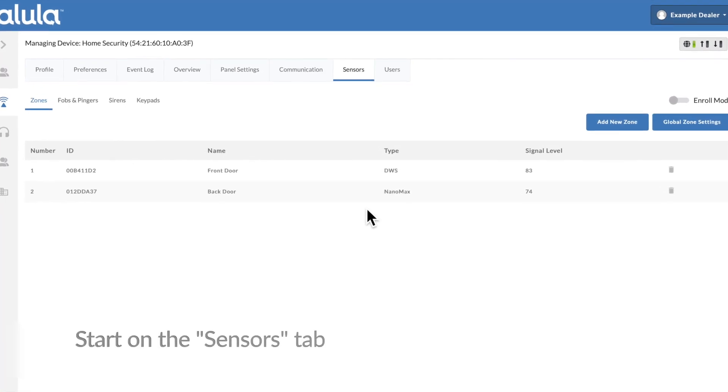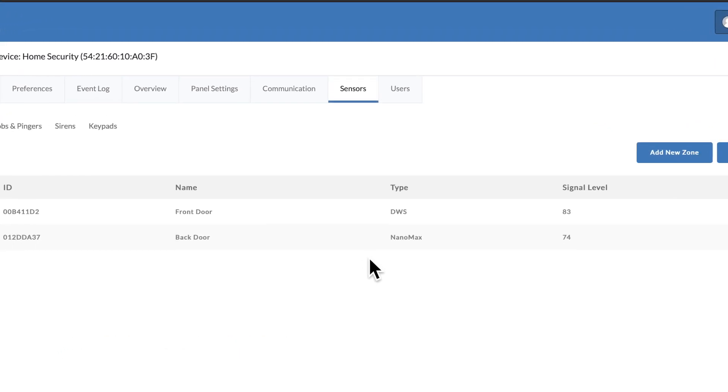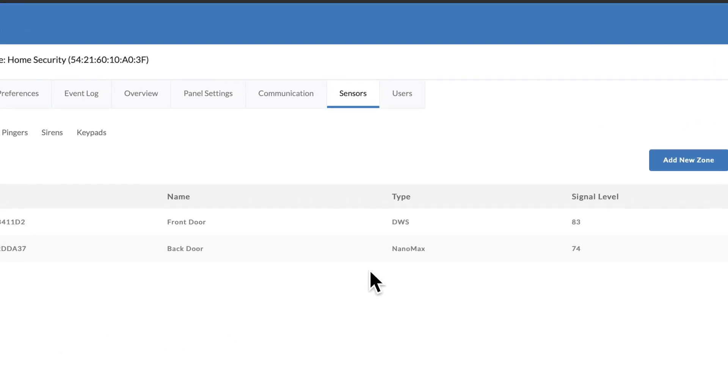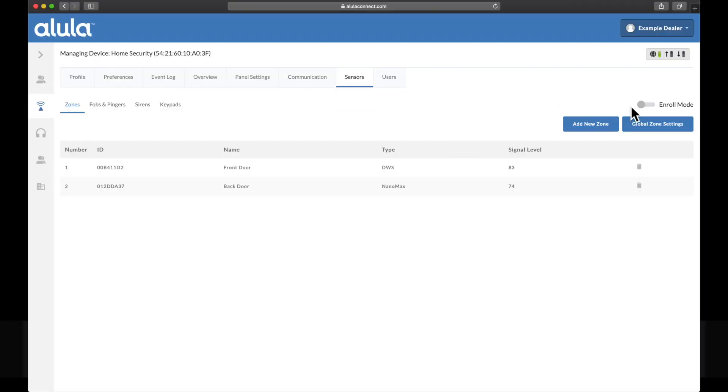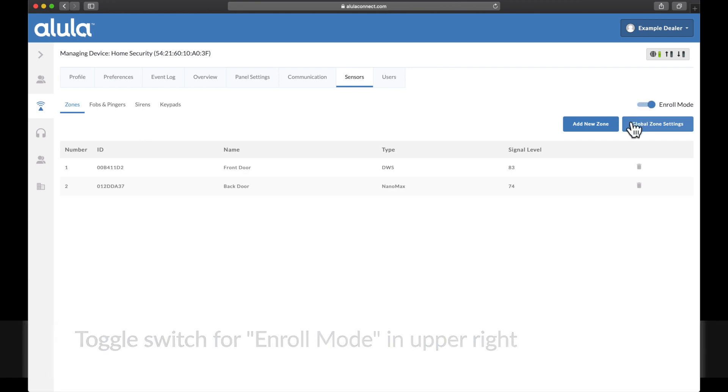Start on the Sensors tab. Toggle switch for Enroll Mode in upper right.